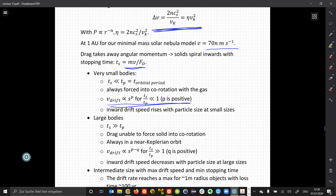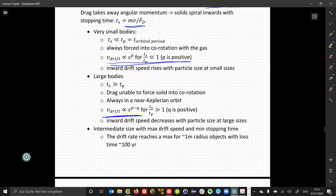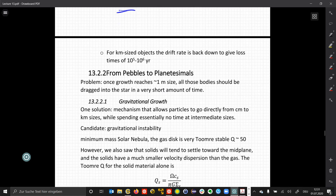This inward drift speed rises with particle size. For large bodies the stopping time is much larger, meaning drag cannot force these bodies into co-rotation, so large bodies always move almost Keplerian. The drift velocity is proportional to particle size. This means there is an intermediate size with maximum drift speed, and the drift rate reaches a maximum for objects about one meter in size, with a loss time on the order of hundreds of years. For kilometer-sized objects, the drift rate is back down to give loss times of a few hundred thousand to a million years.